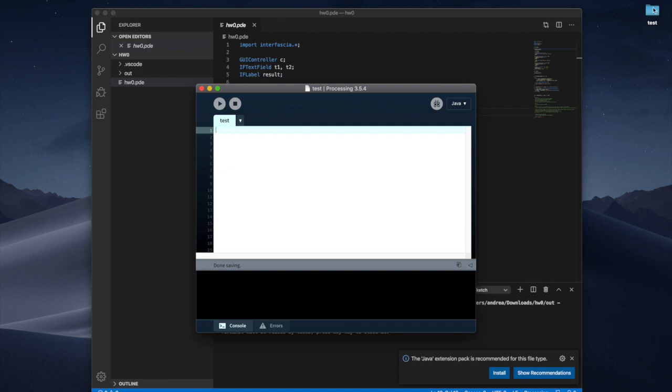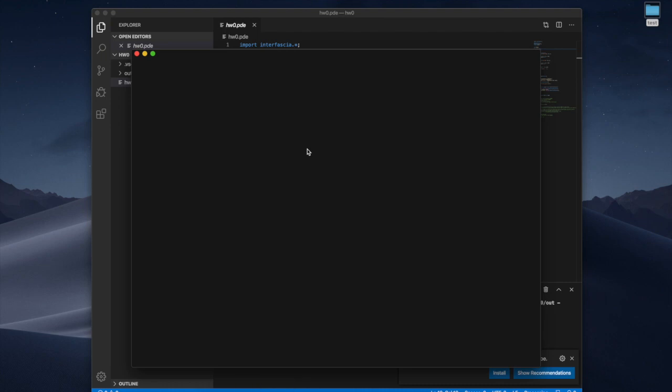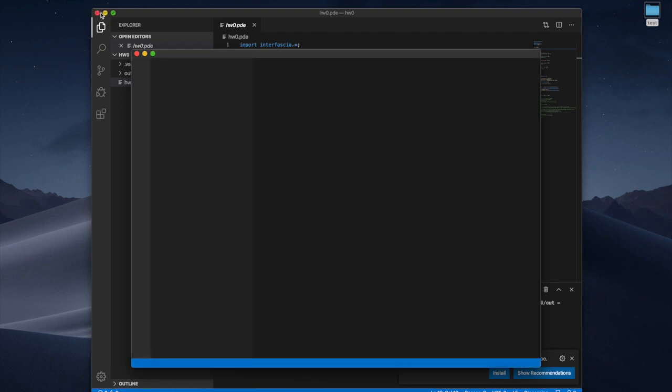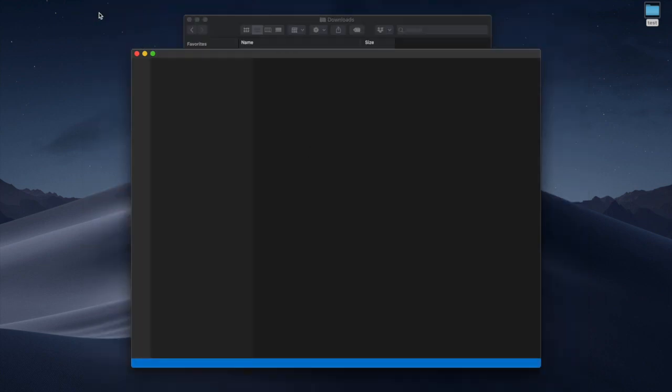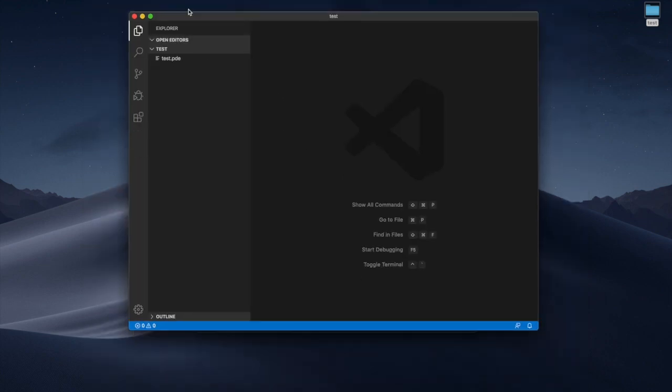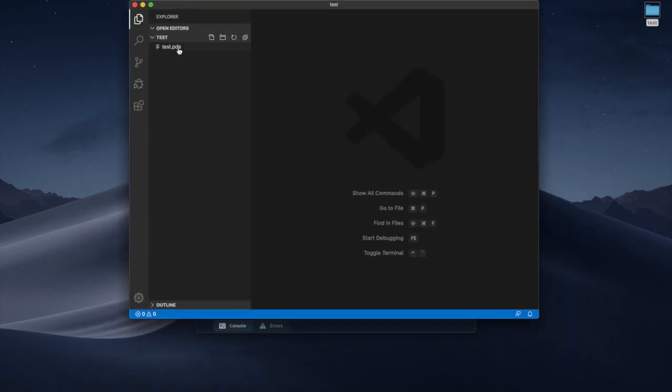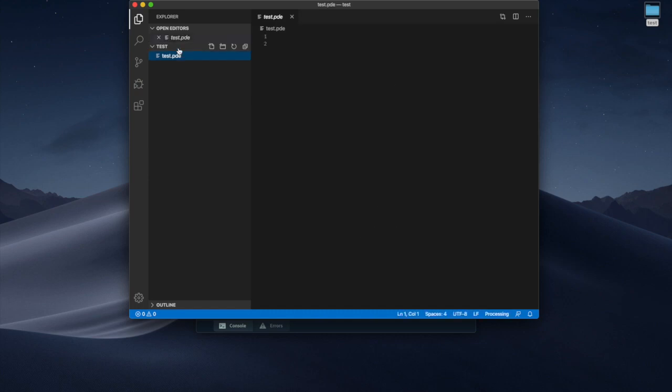Then I take this and I drag it in Visual Studio Code. Now we launch the window again as before there's my test.pde file.